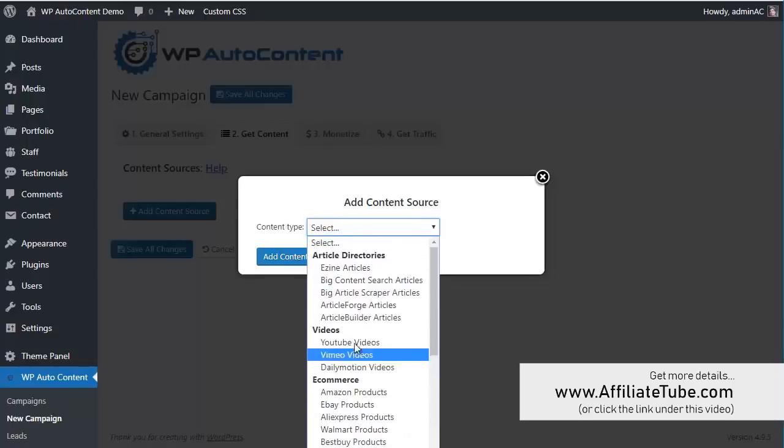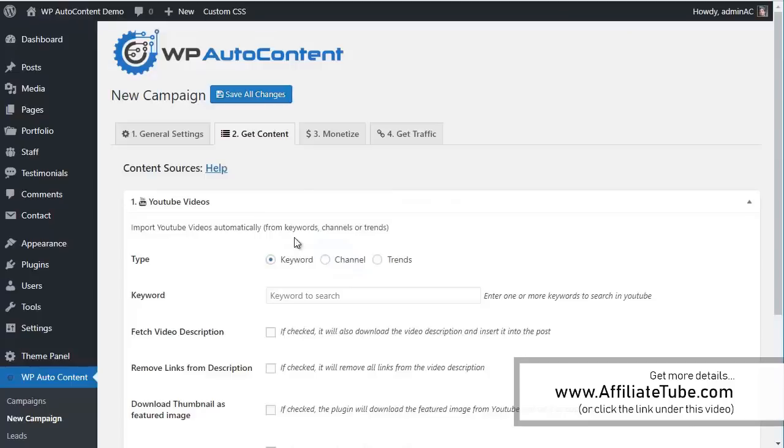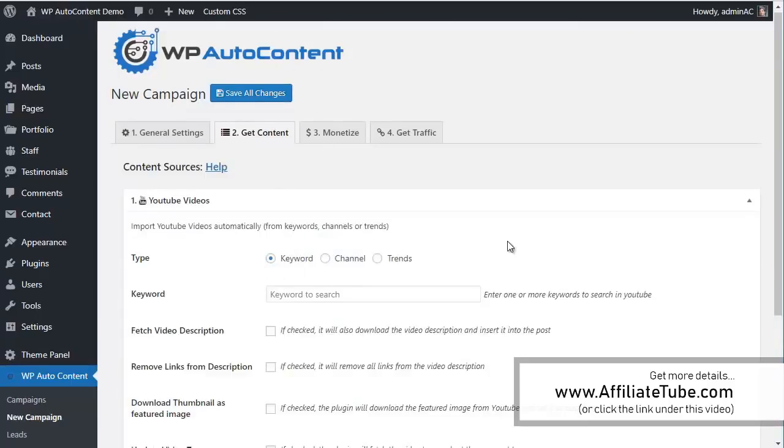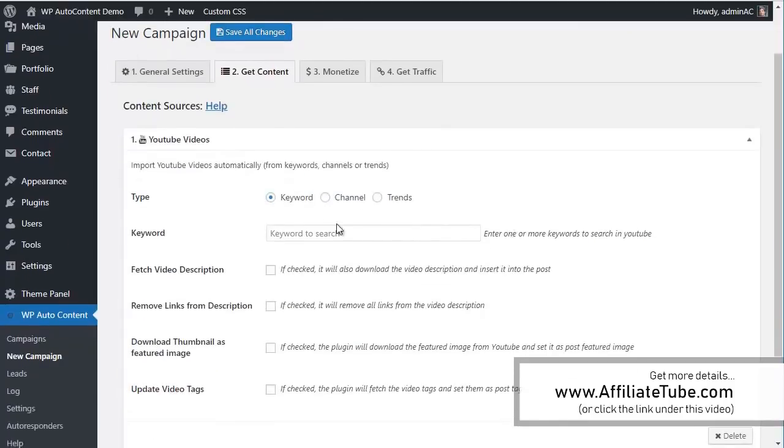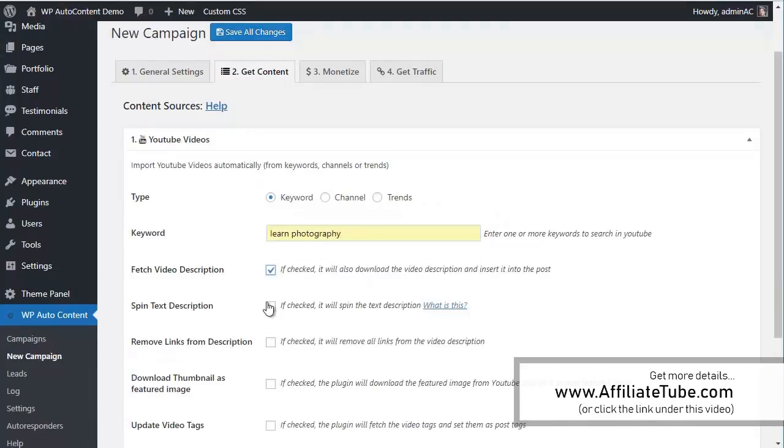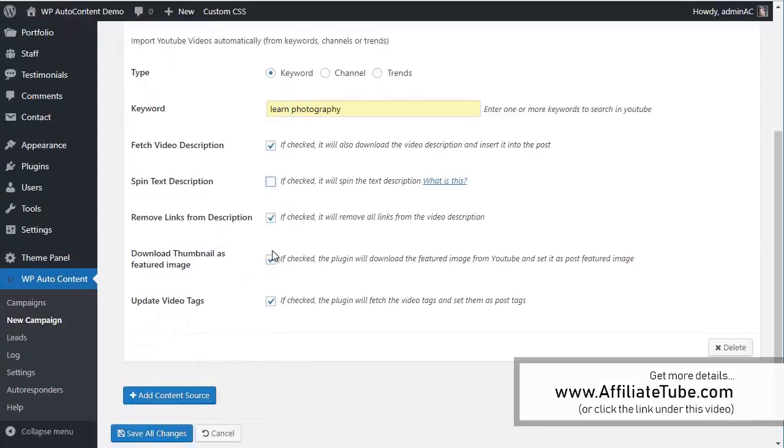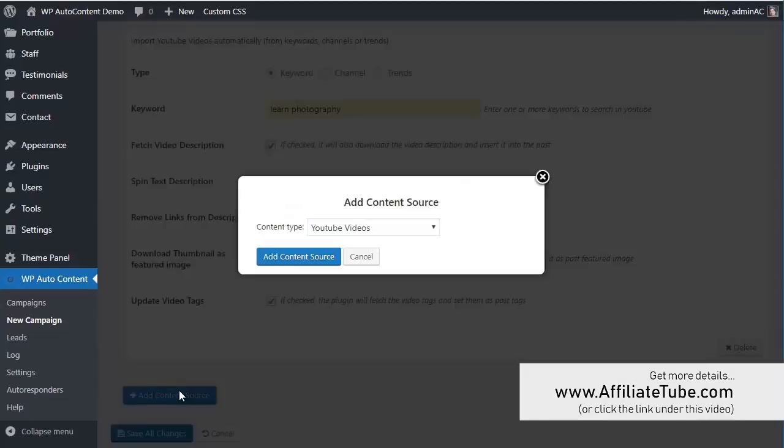So for example, for this, we're going to add some YouTube videos here. We can add by keyword, channel, or trend. So we're going to import all videos from a specific channel. In this case, we're going to learn photography. We want to fetch a video description, remove links, load and update your tags. We can also spin text if we want to make this unique. And we're going to add more, something else here.